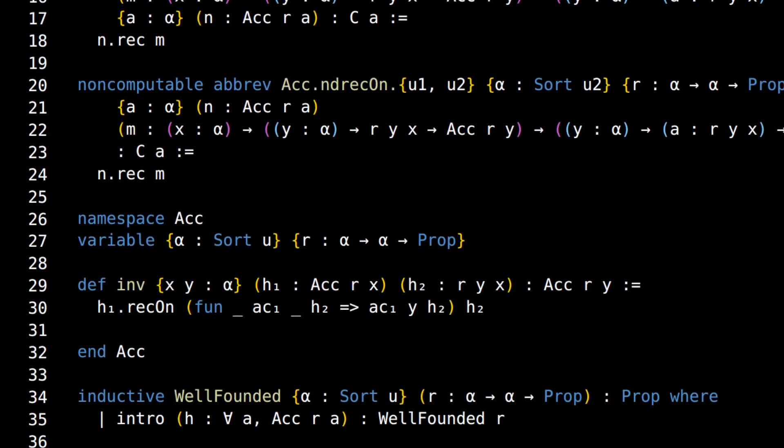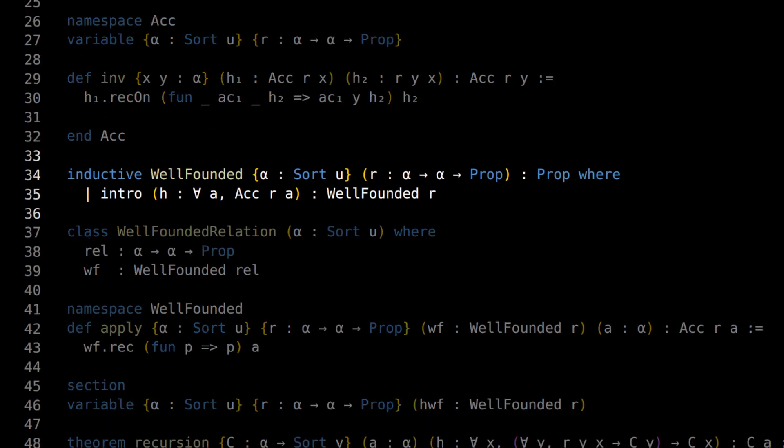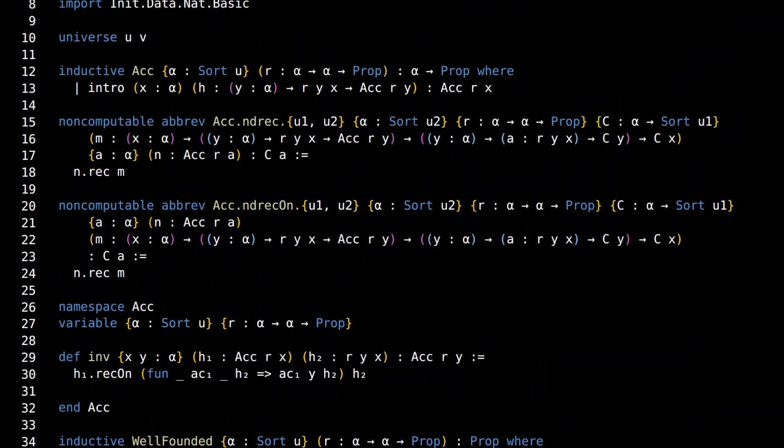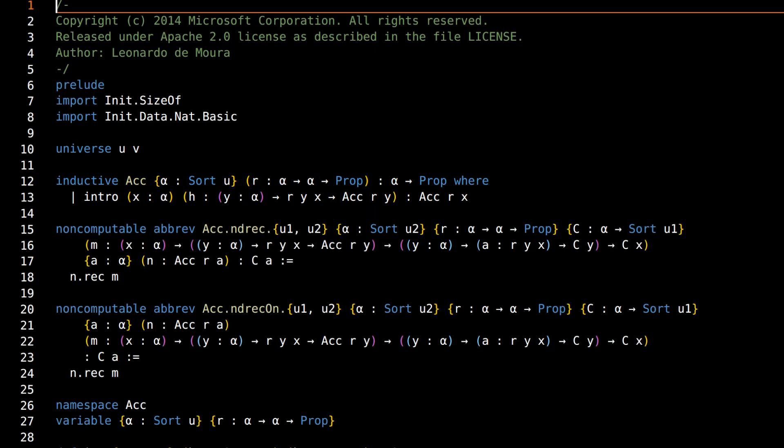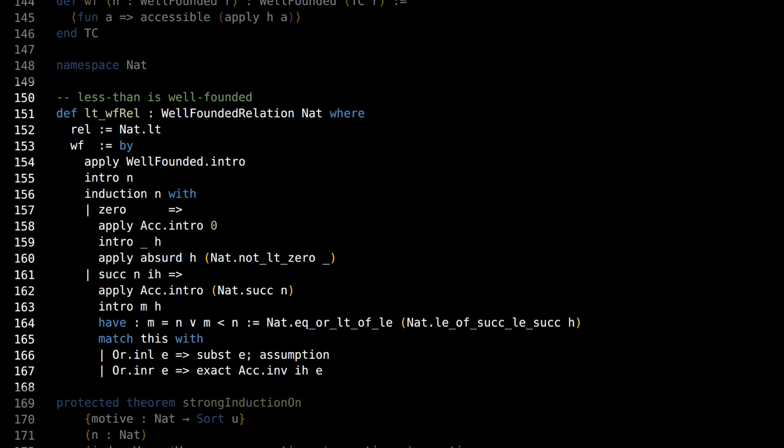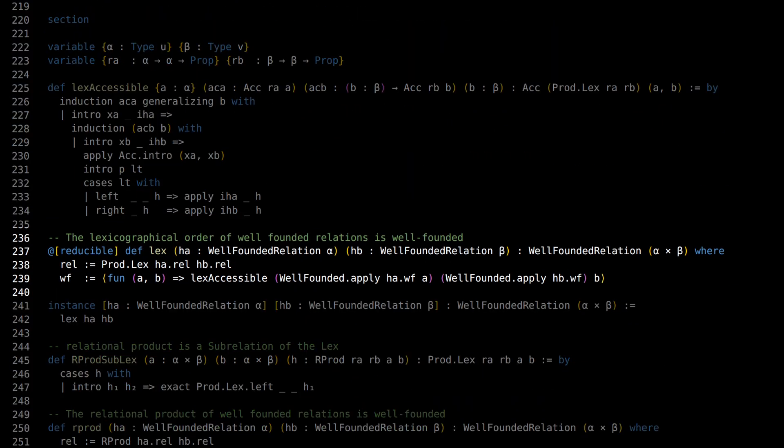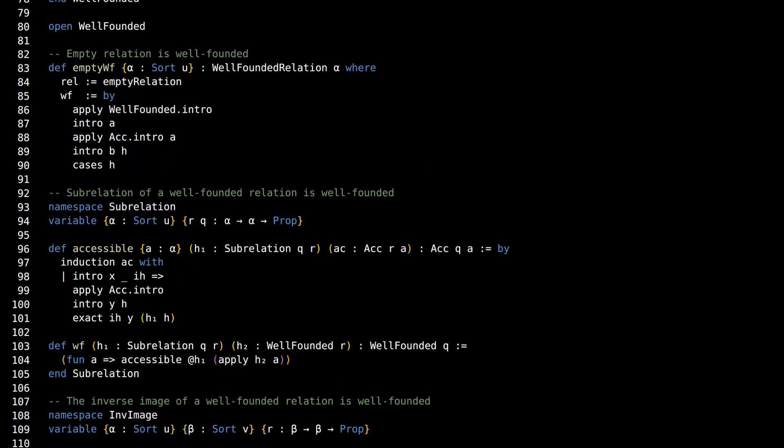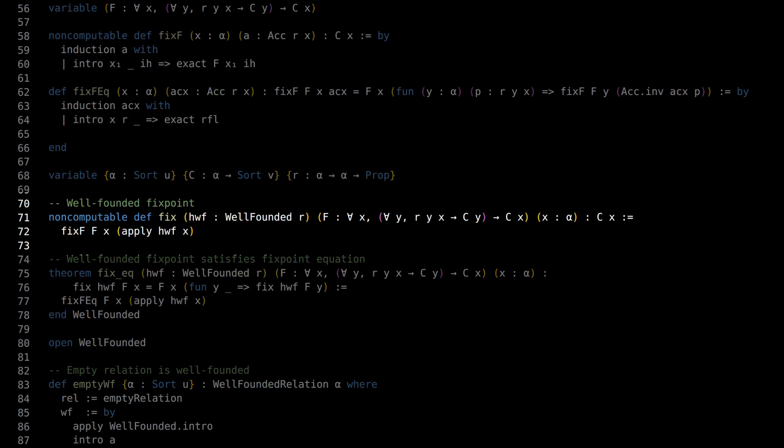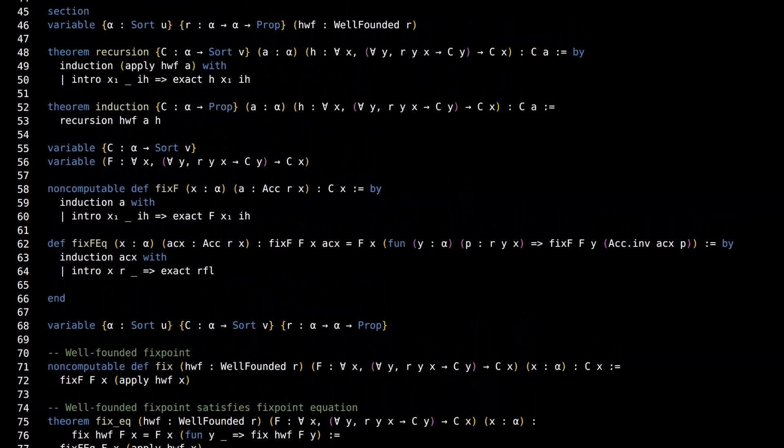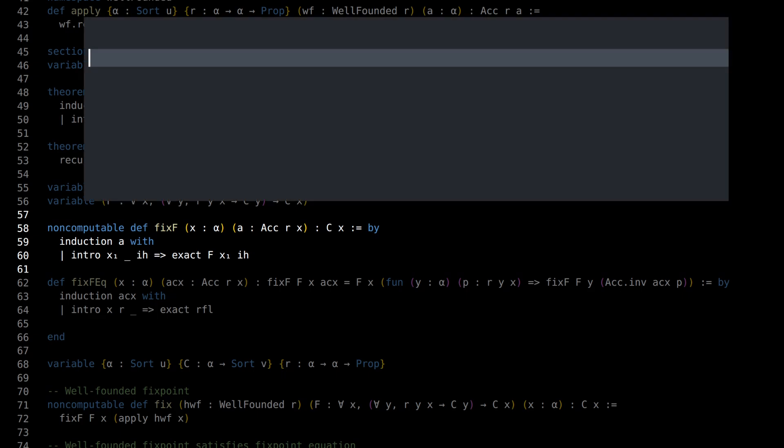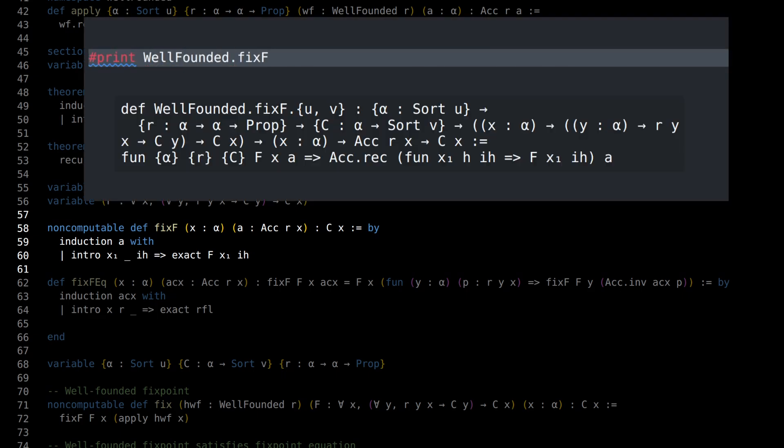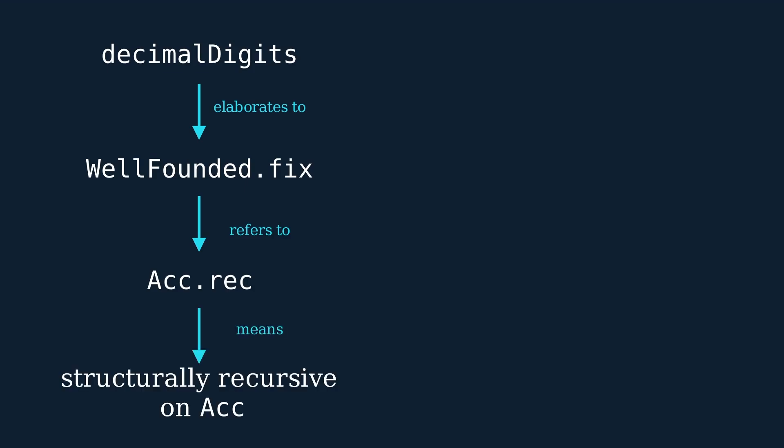Here's a quick rundown. A relation r on a type alpha is well-founded if every element in alpha is accessible with respect to r. An element is accessible if all elements that are downwards from it are accessible. One example of a well-founded relation is the less-than relation on natural numbers. Another example is lexicographic ordering on products. Well-founded recursion uses the fixed-point combinator well-founded.fix, which delegates to well-founded.fix_F, which, via the induction tactic, uses the recursor acc.rec.